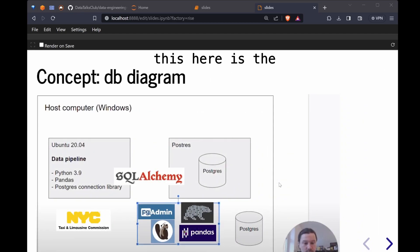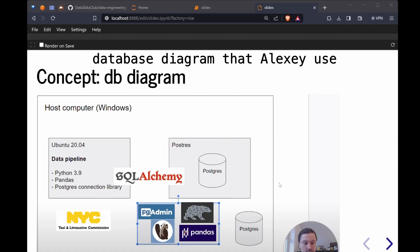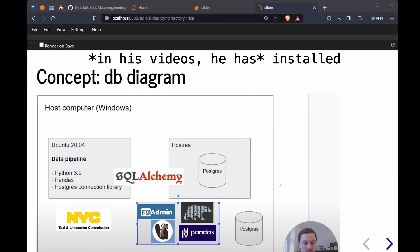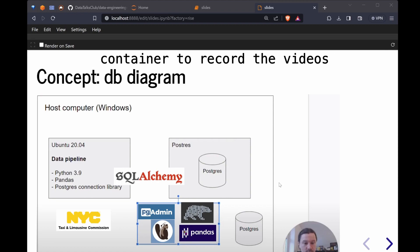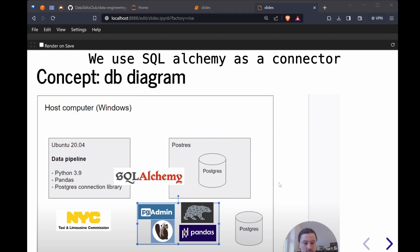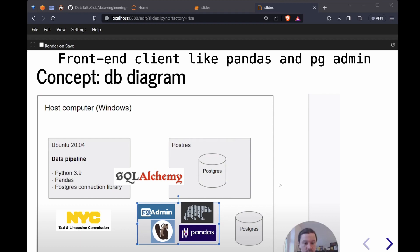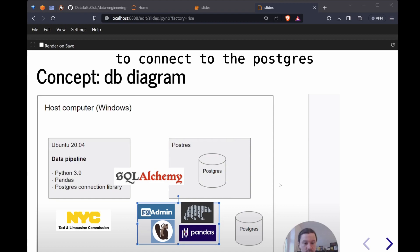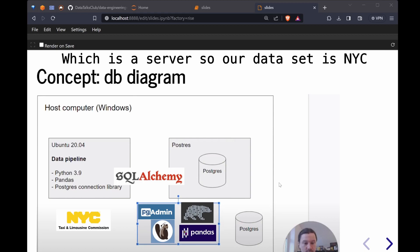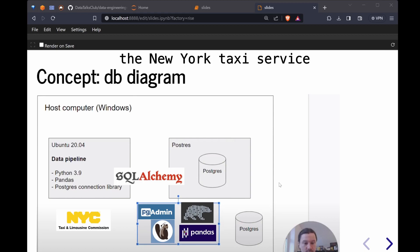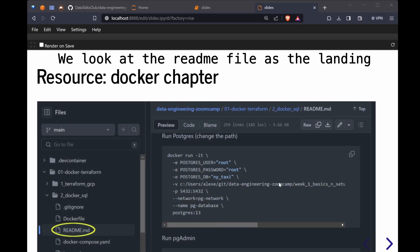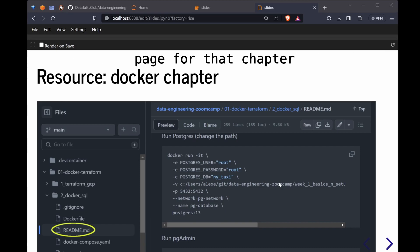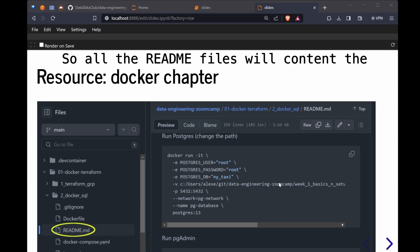And this here is the database diagram that Alexey uses. Videos are installed with Python 3.9 on Ubuntu 20.04, so he's in fact using his Docker container to record the videos. We use SQL Alchemy as for our front end client like pandas and pgadmin to connect to Postgres, which is a server. Our dataset is the New York Taxi Limousine Service data. In each of the repository we look at the readme file as the landing page for that chapter. All the readme files will contain the notes pertaining to that chapter.